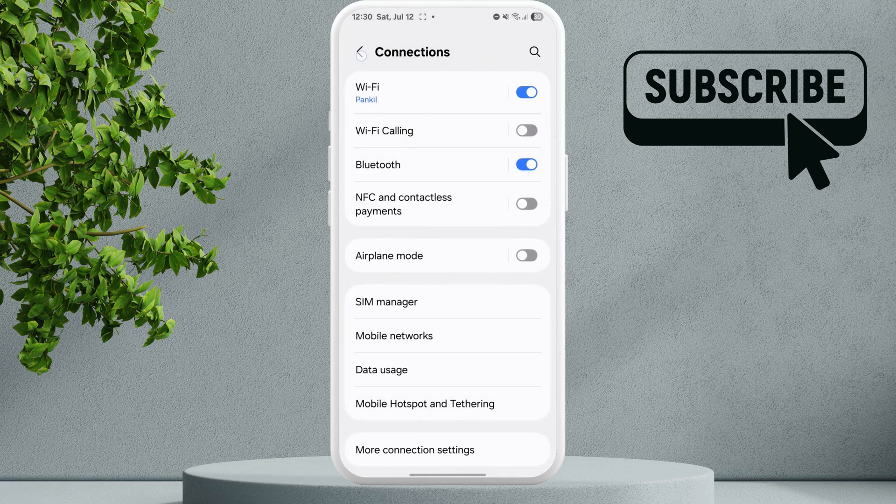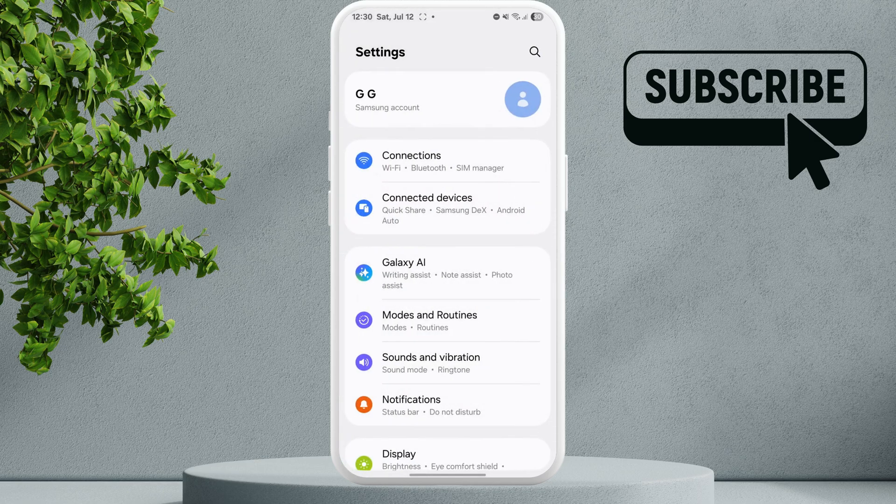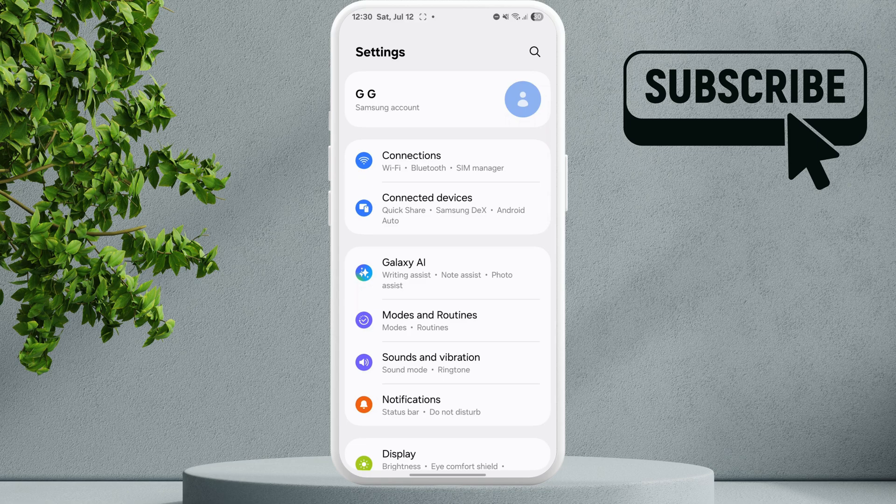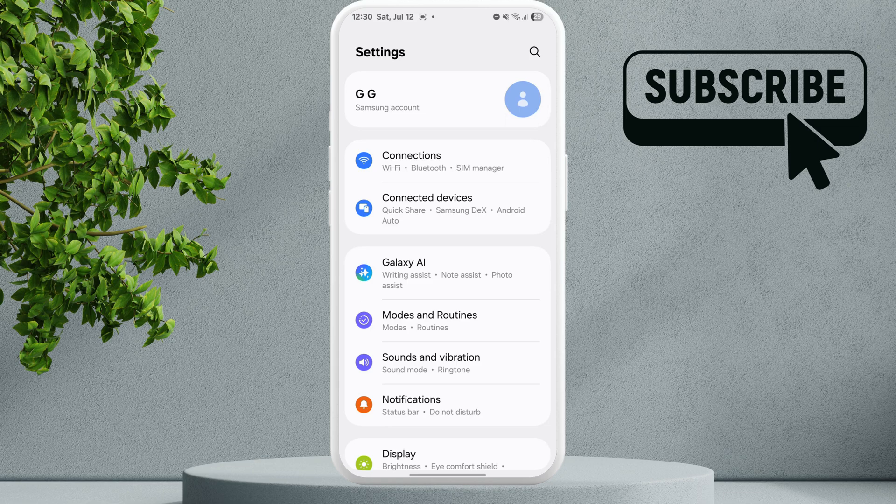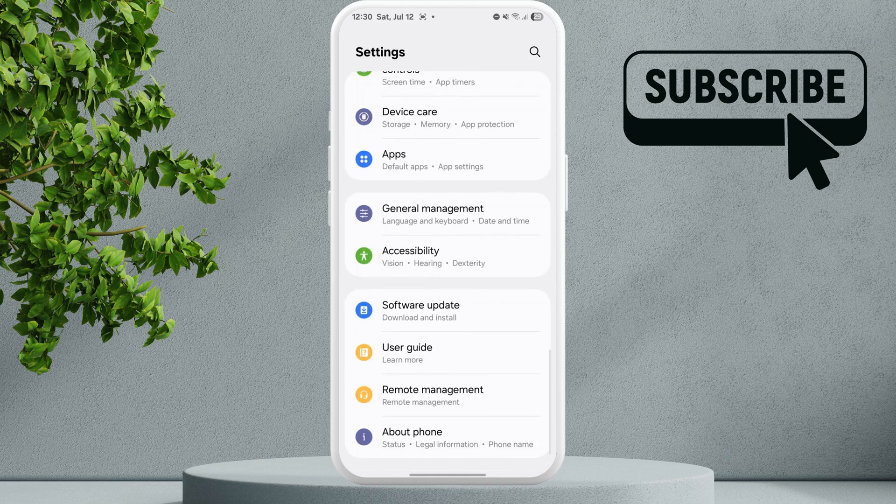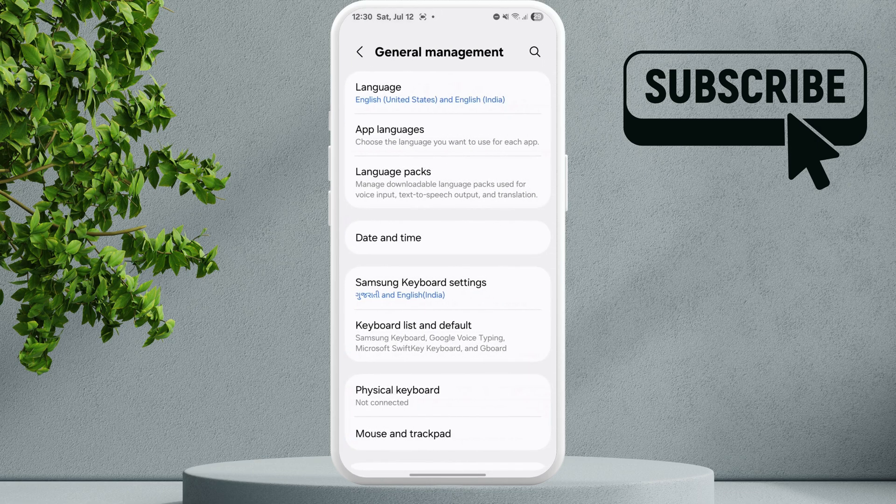Sometimes issues with the router itself can cause your phone to show this error. However, if nothing else works, the last option is to go to the Settings page and tap on General Management.